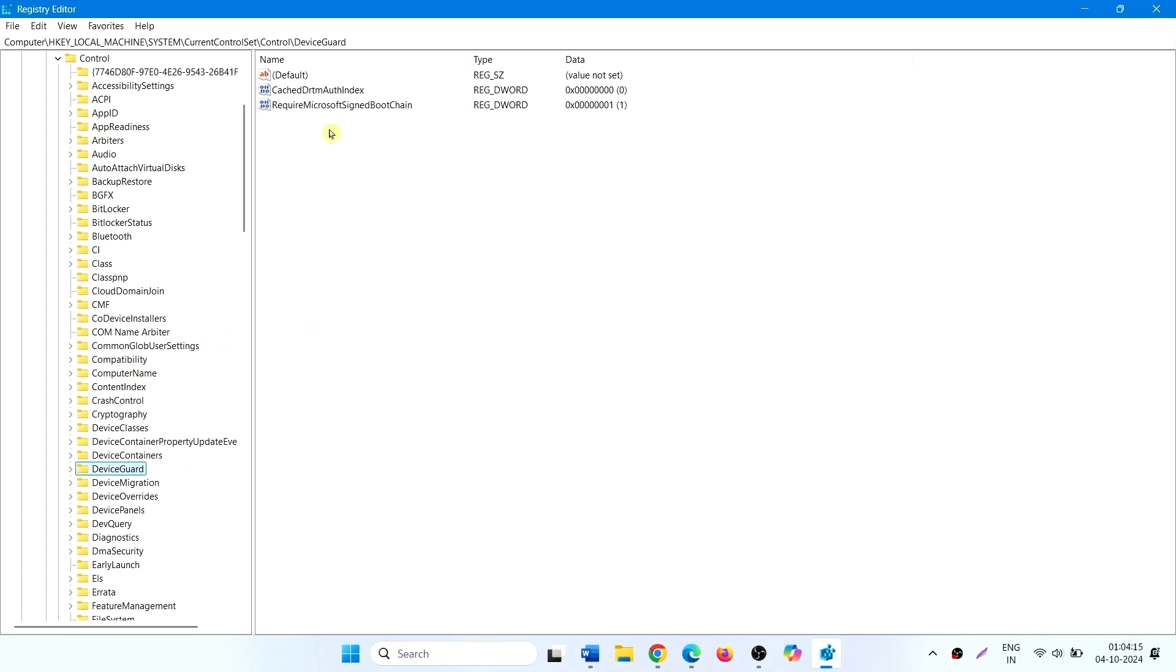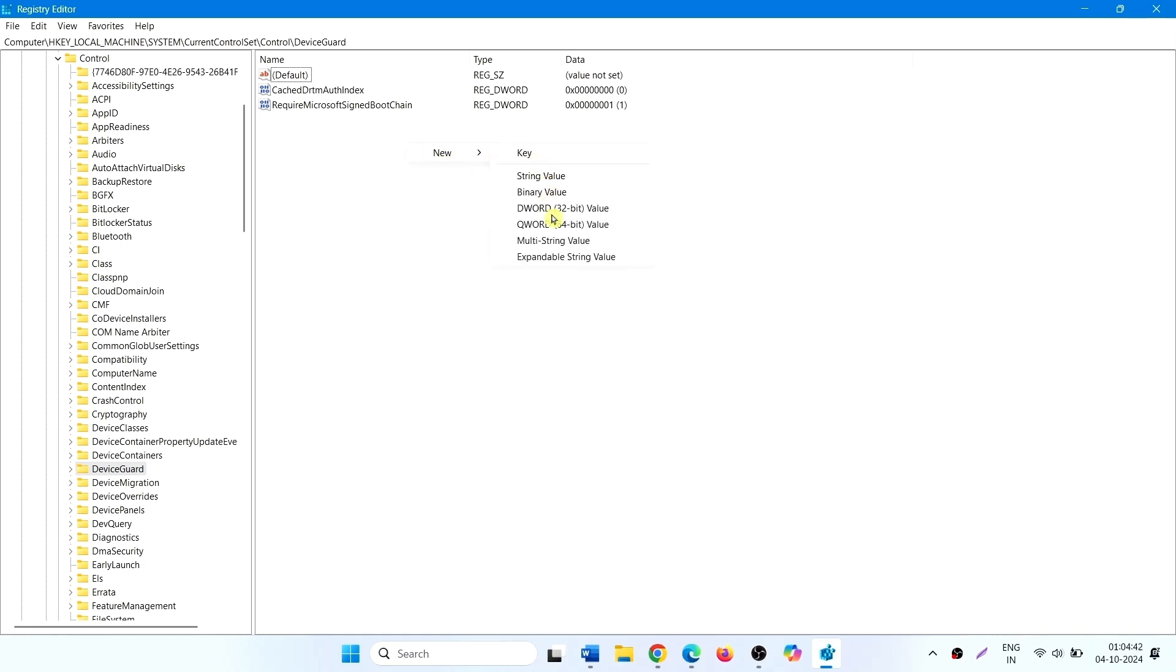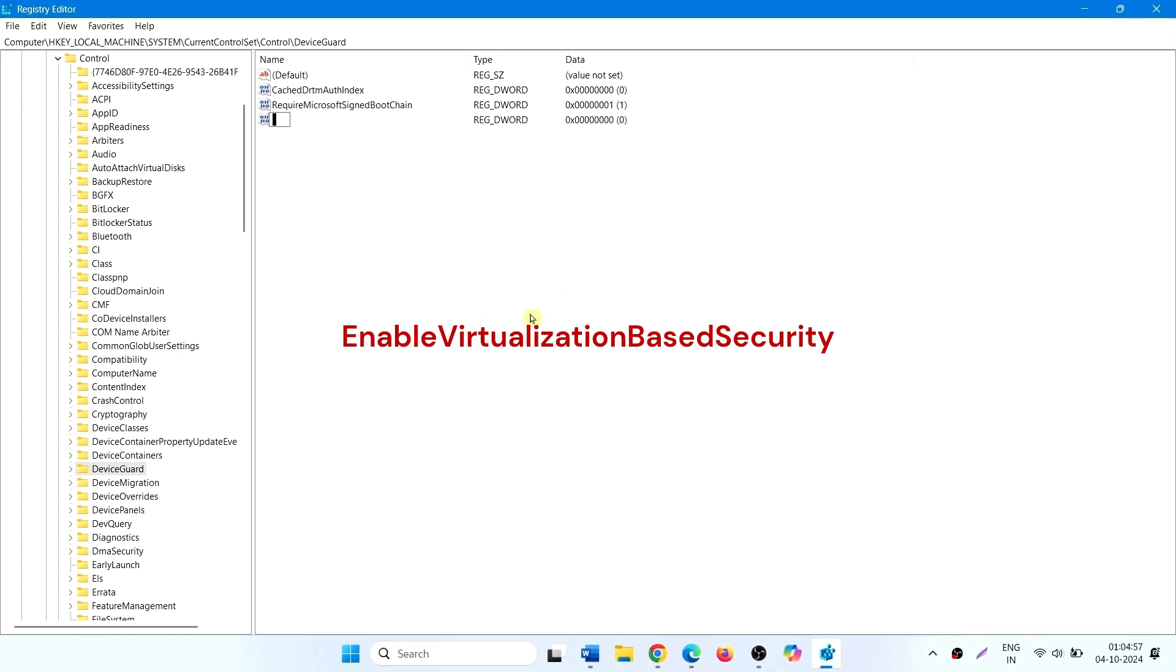Find enable virtualization based security as a DWORD value. If this value doesn't exist, create a new one. Right click, New, DWORD 32 bit value. Name this enable virtualization based security.